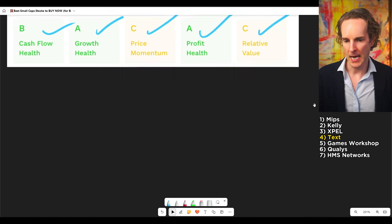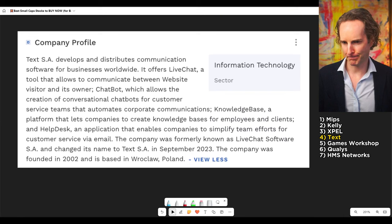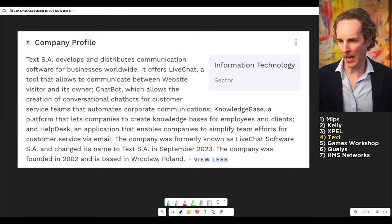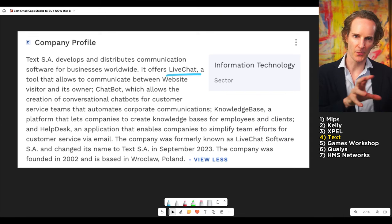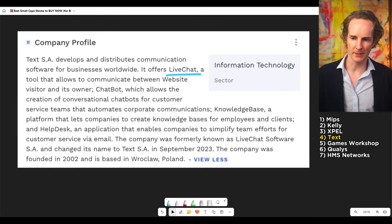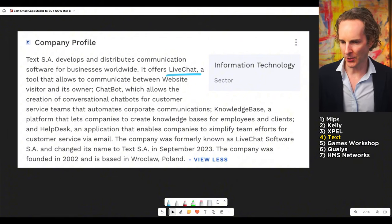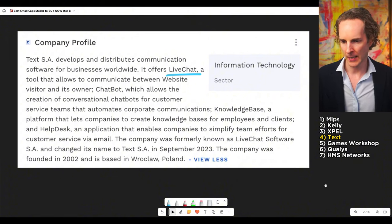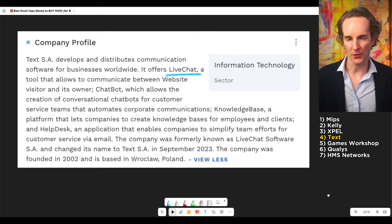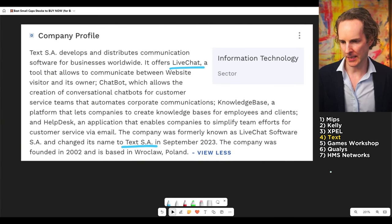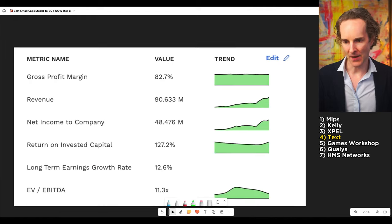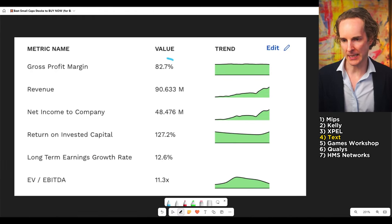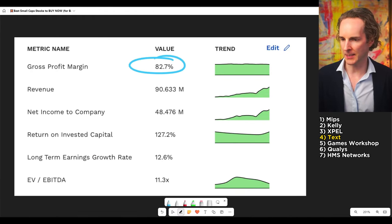And they make a live chat. Literally, live chat is their product. You know, the little thing that pops up in the bottom of a website and you chat with people. That's what they do. They've been around since 2002. So, just after the dot-com bubble, text.sa is the company if you want to find the ticker. And very, very good numbers.